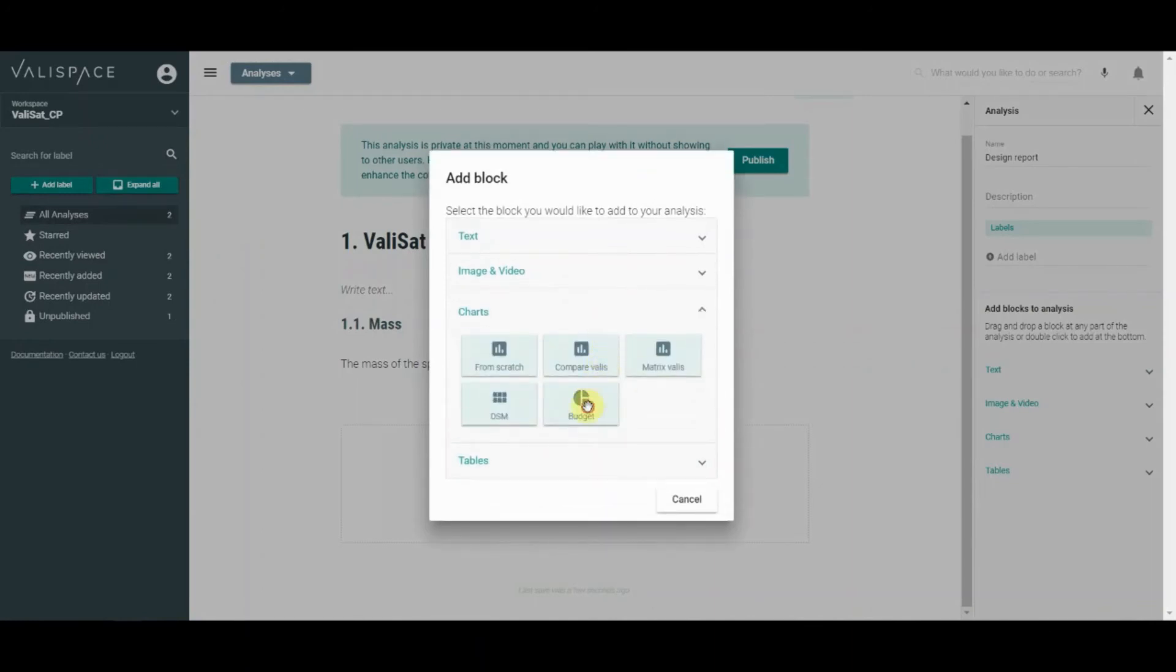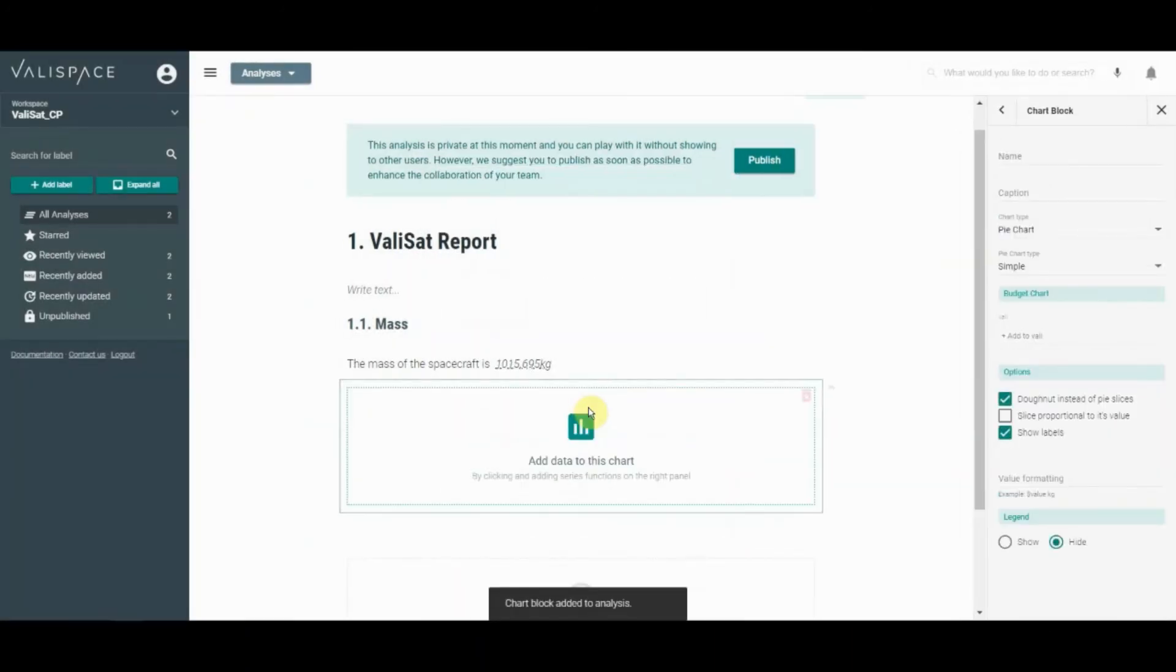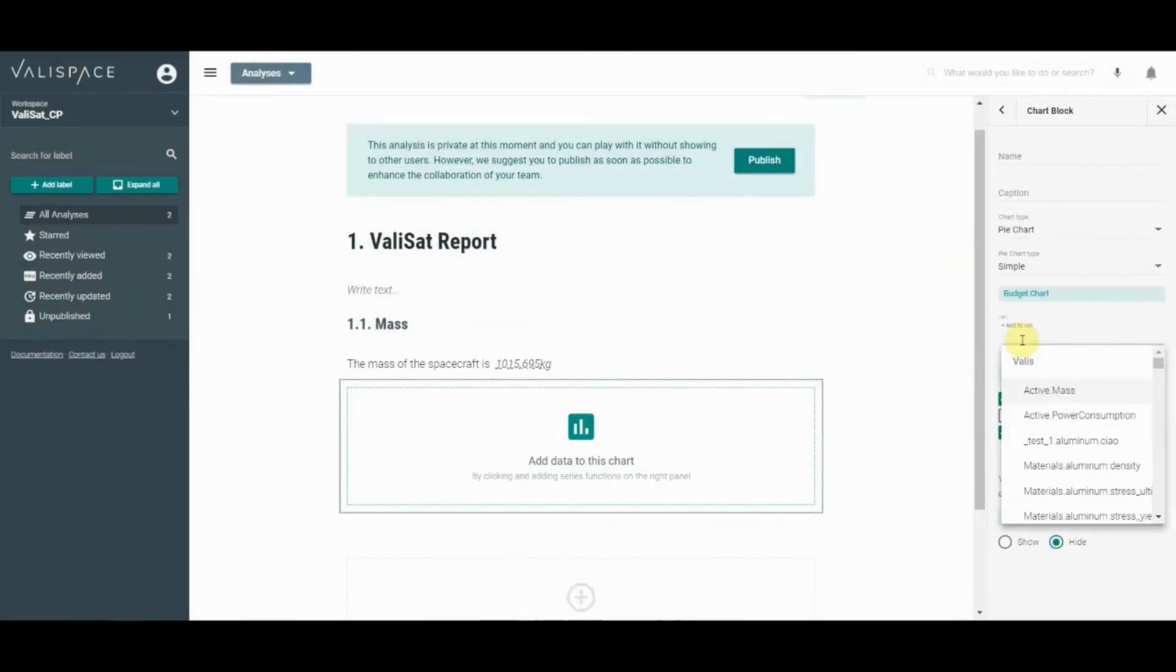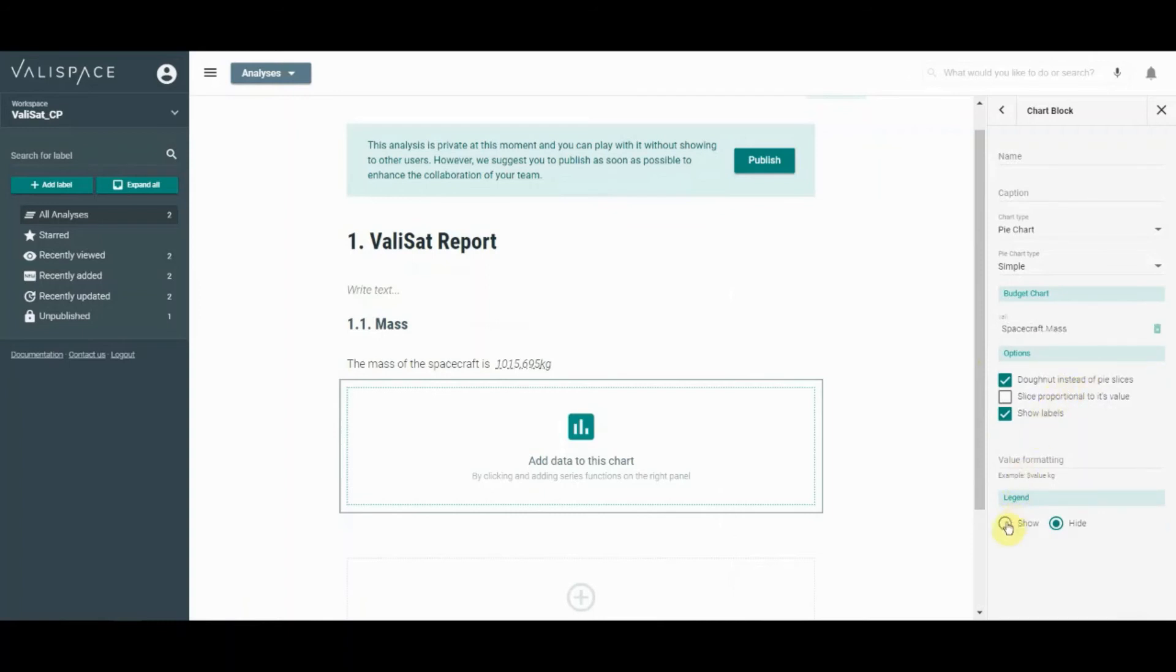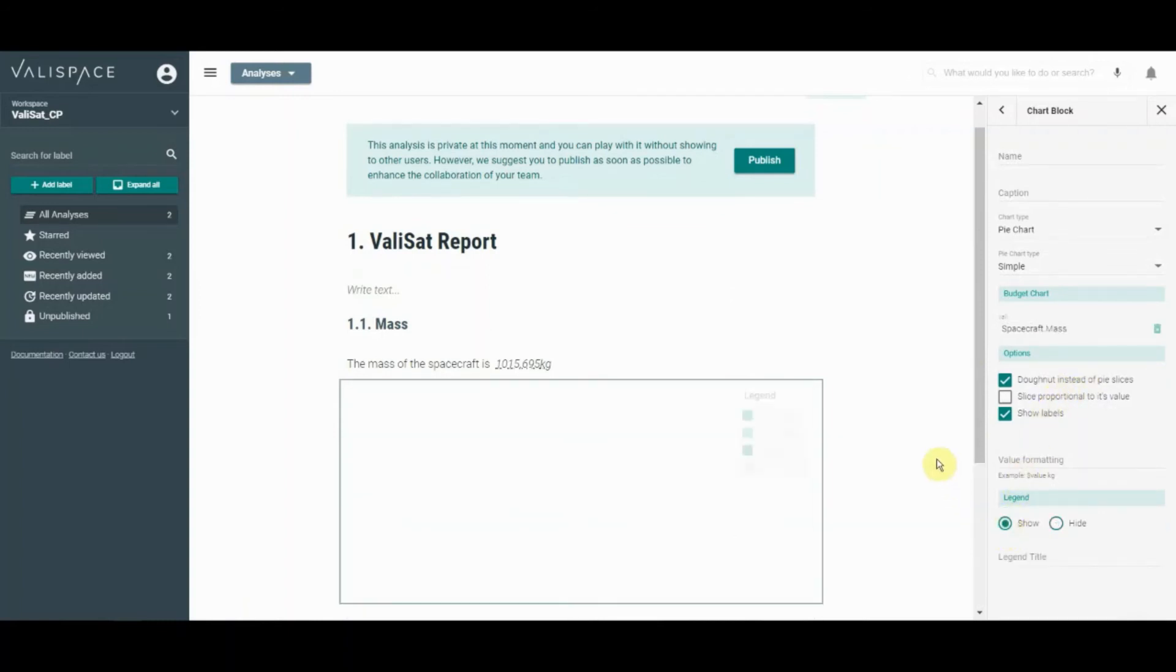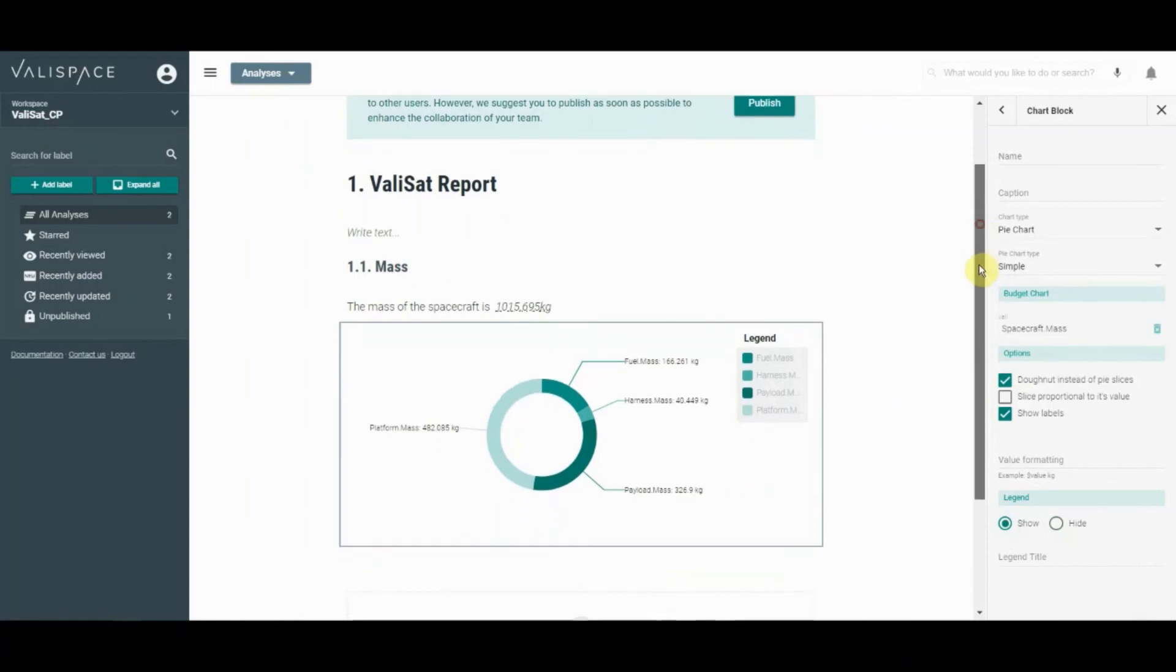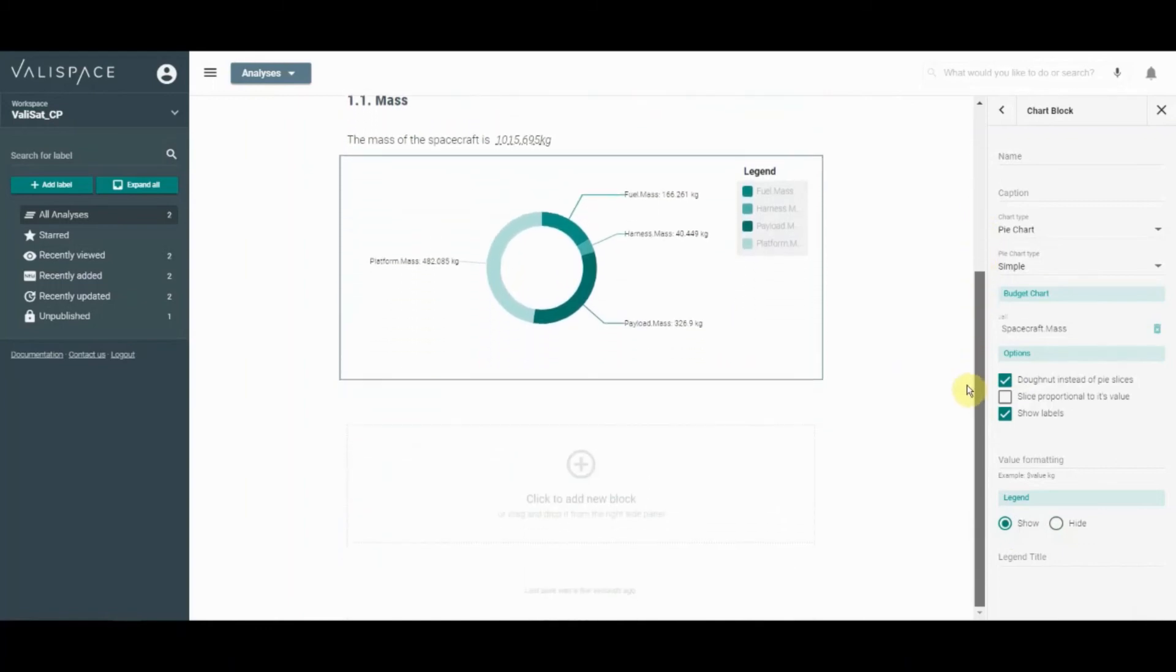In the right-hand panel, you can add the data you wish to display. We will add the mass of our spacecraft by typing spacecraft mass. As you can see, Valuespace instantly gathers the masses of the spacecraft's components and generates a budget showing the breakdown of mass across the system.